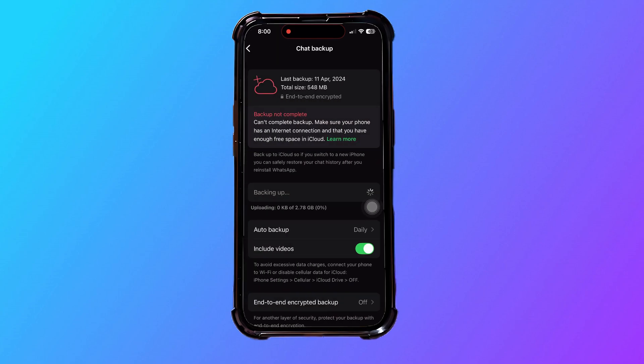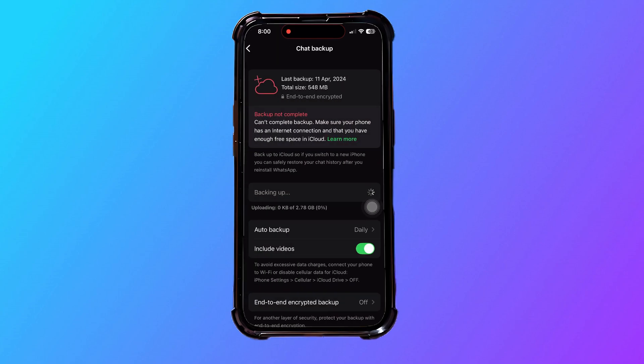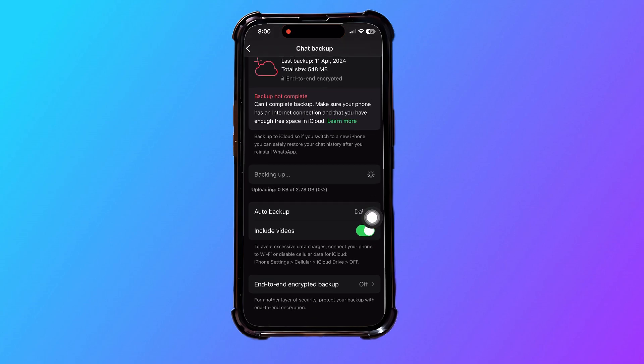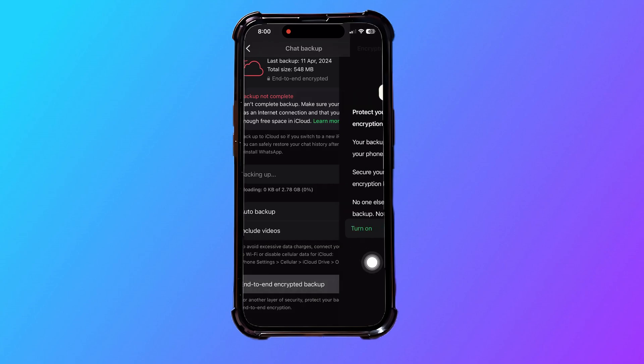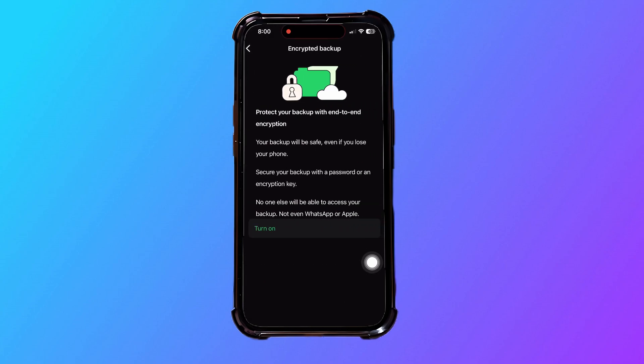You can also decide if you want to include videos in your backup or not. Scroll down to the end to turn on end-to-end encrypted backup if you want another layer of security.